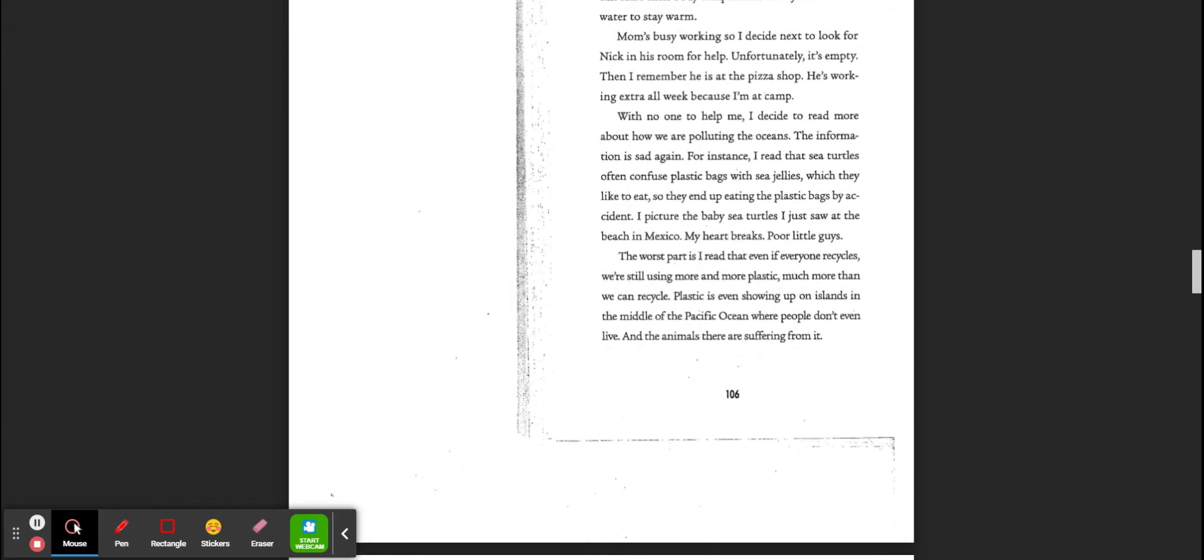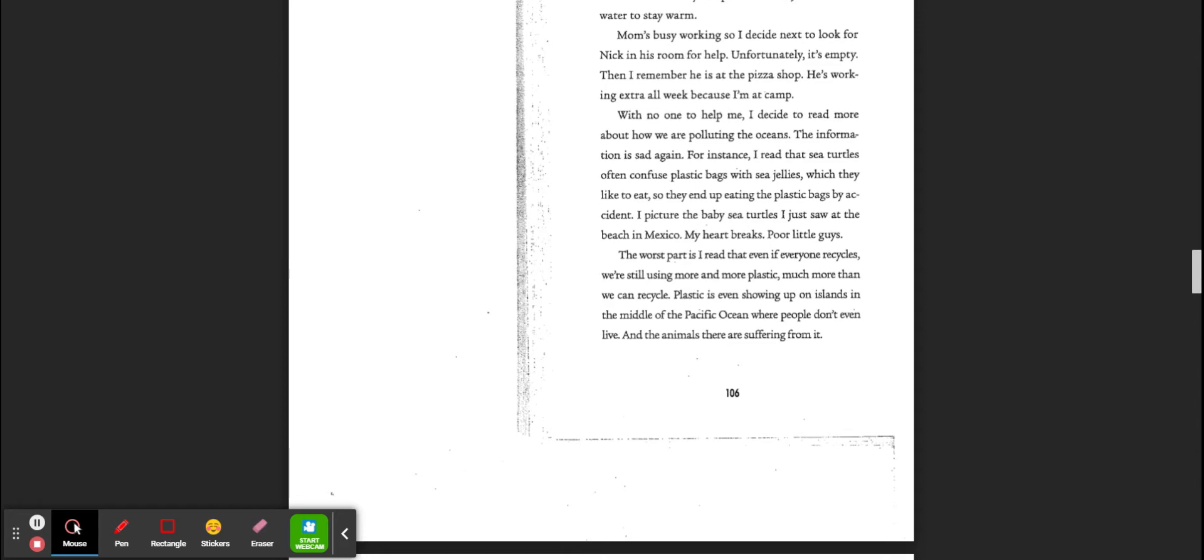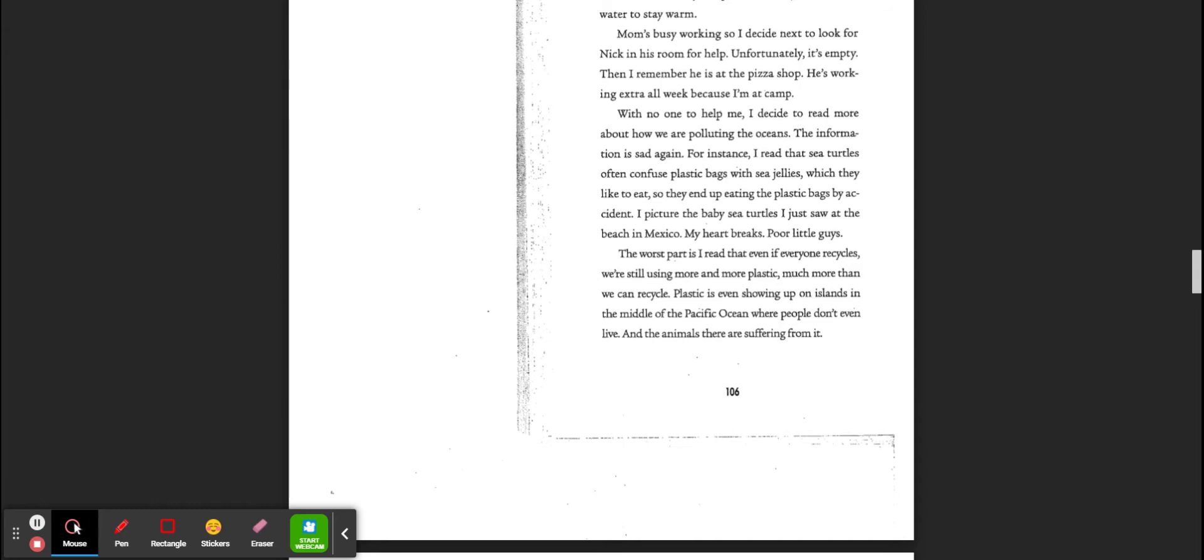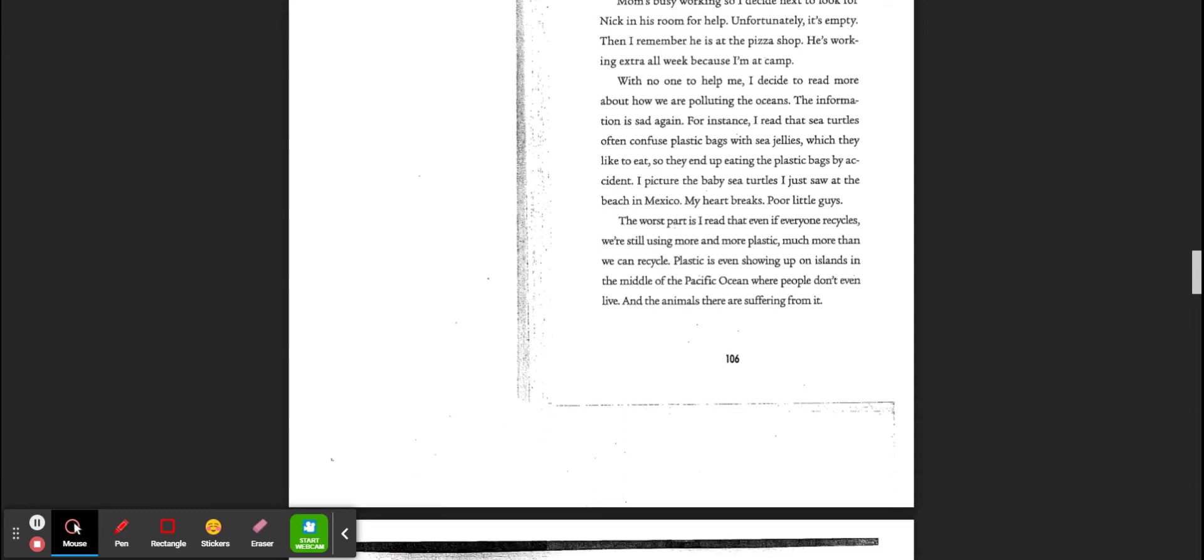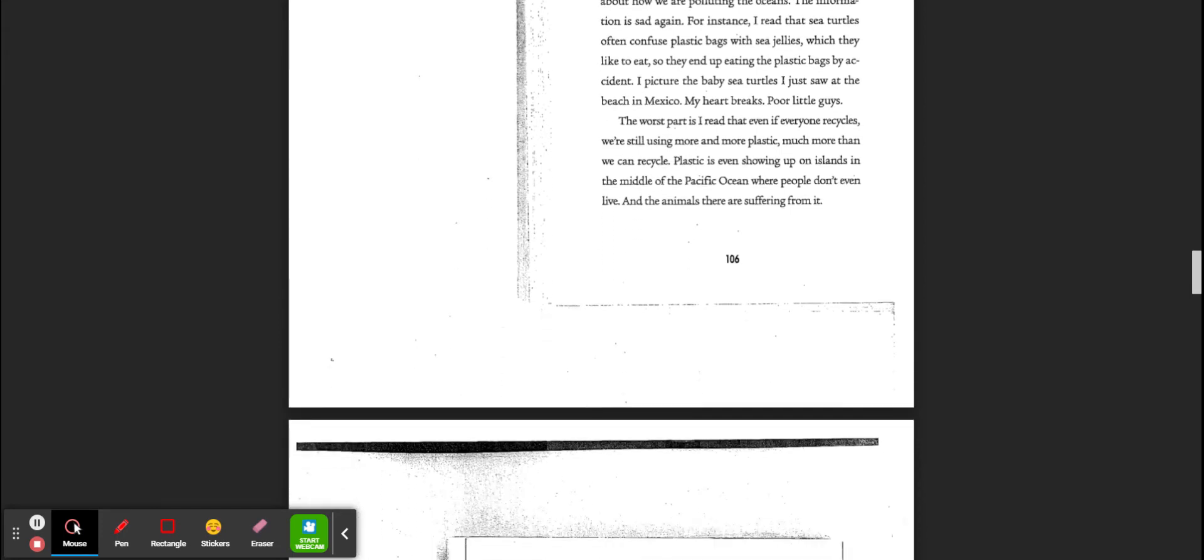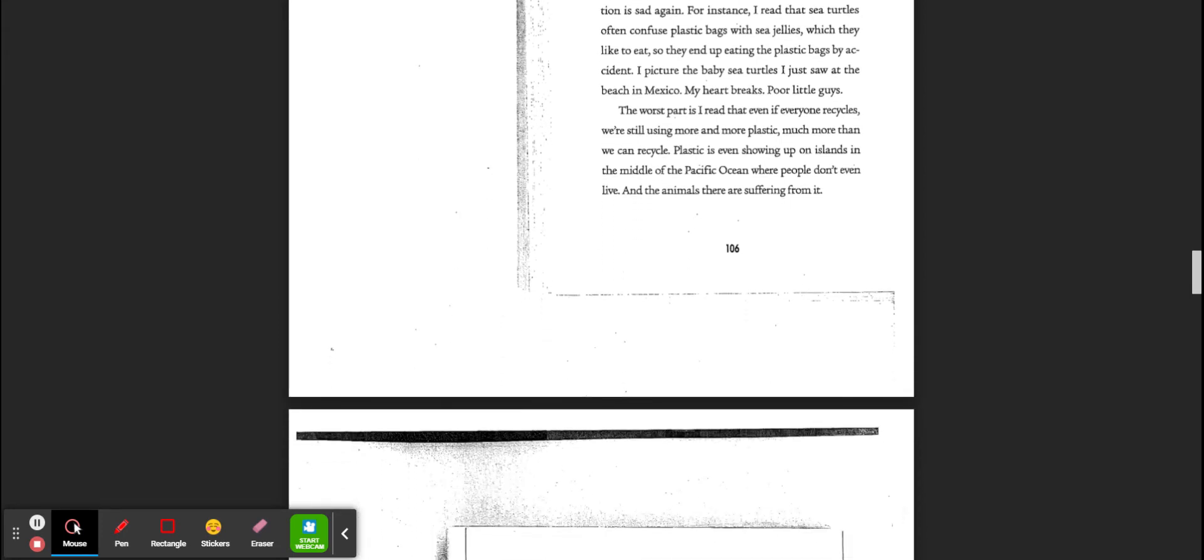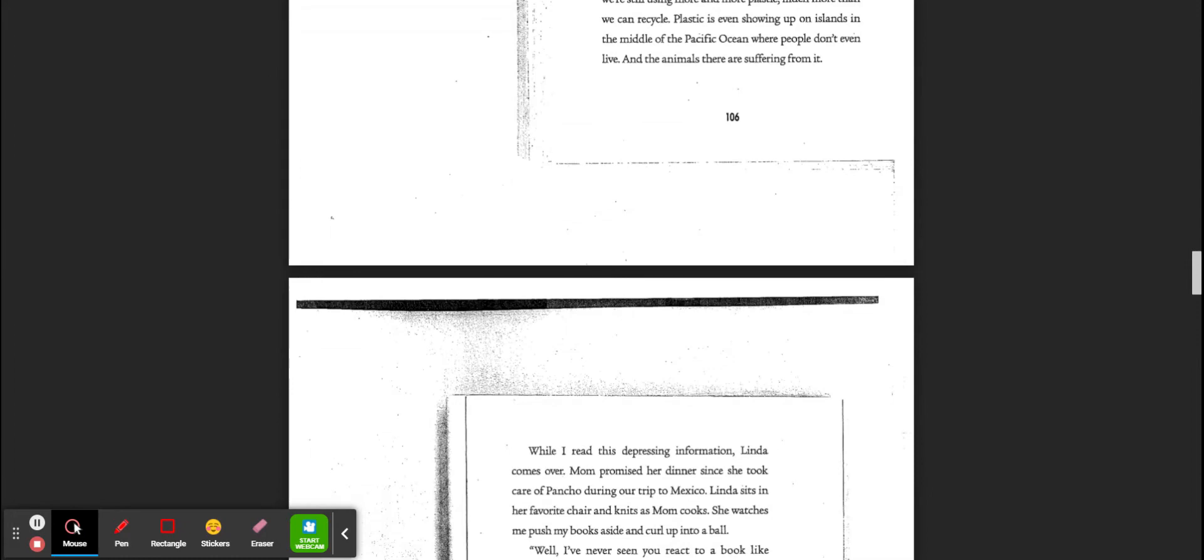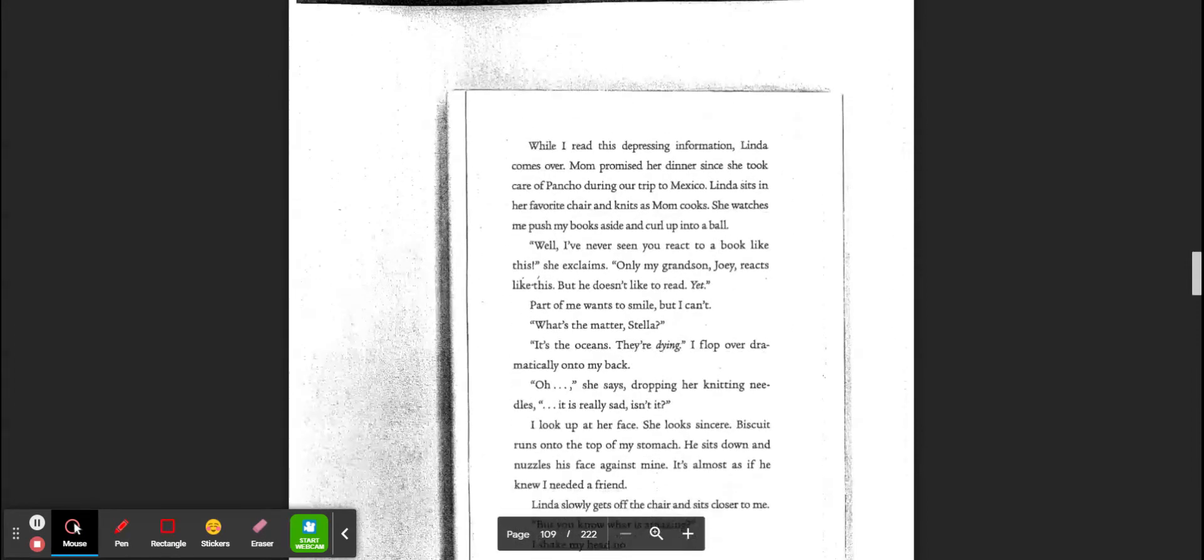For instance, I read that the sea turtles will often confuse plastic bags with sea jellies, which they like to eat. So they end up eating the plastic bags by accident. I picture the BBC turtles I just saw in Mexico. My heart breaks. Those poor guys. The worst part I read is that even if everyone recycles, we're still using more and more plastic. Much more than we recycle. The plastic is showing up on islands in the middle of the Pacific Ocean where people don't even live. And the animals there are suffering from it.